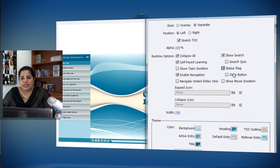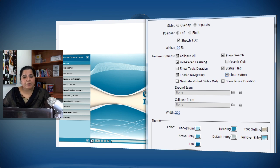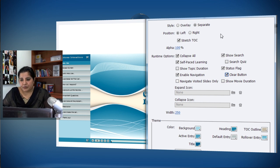There is also a Clear button which appears for the learner. If you want the status flag to be visible but also give learners the option to clear their status, enable this, and the Clear button will appear on the TOC.